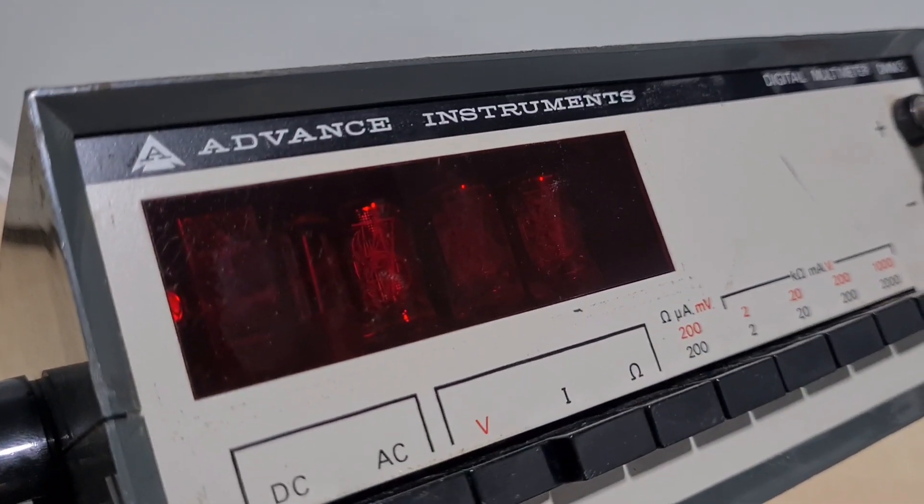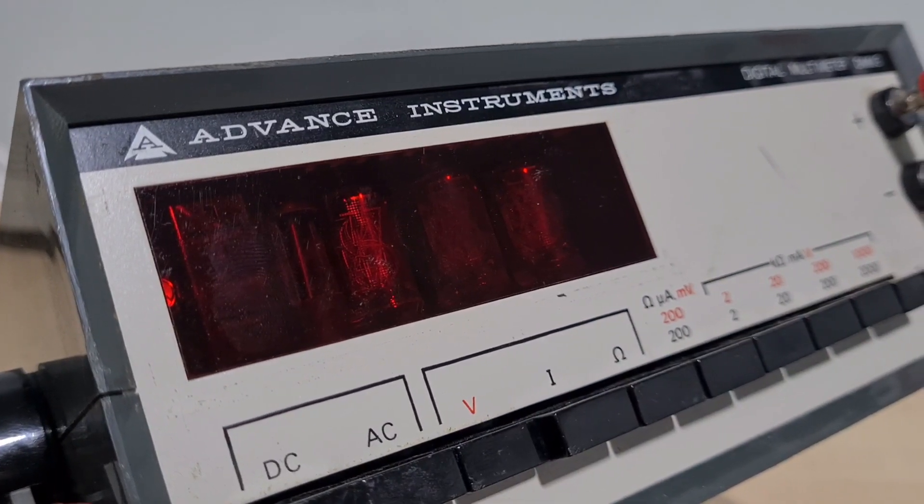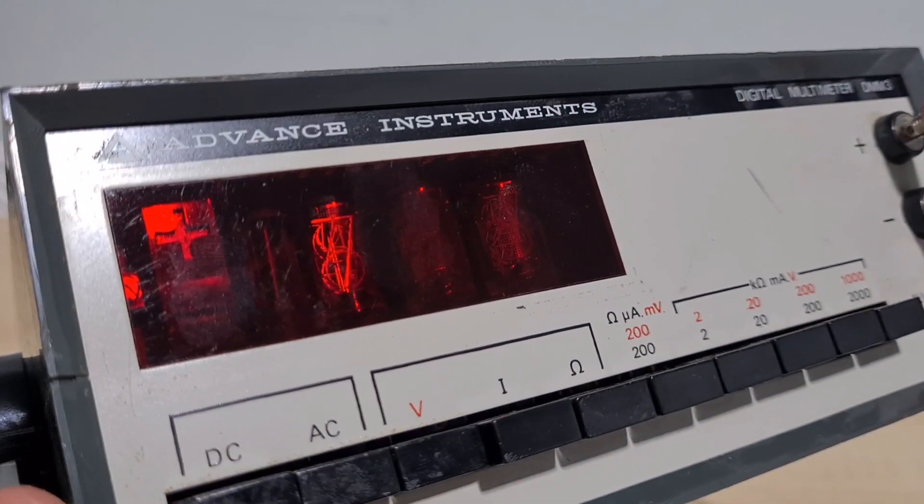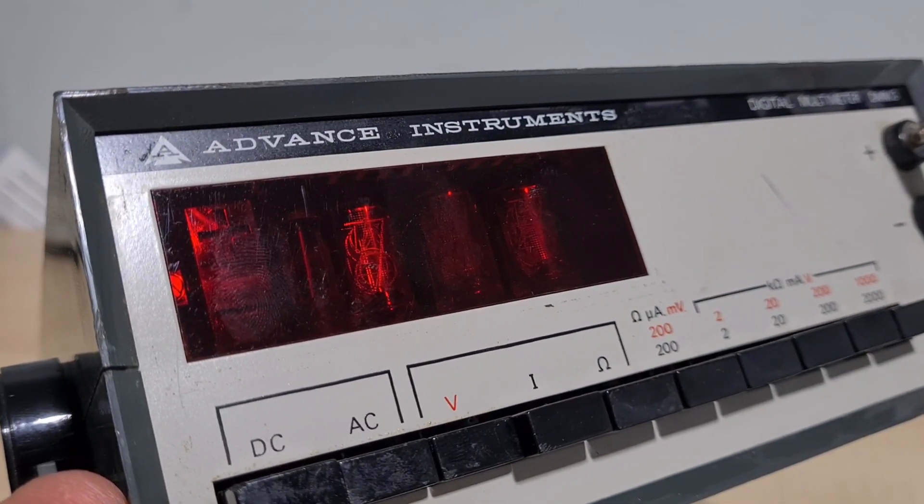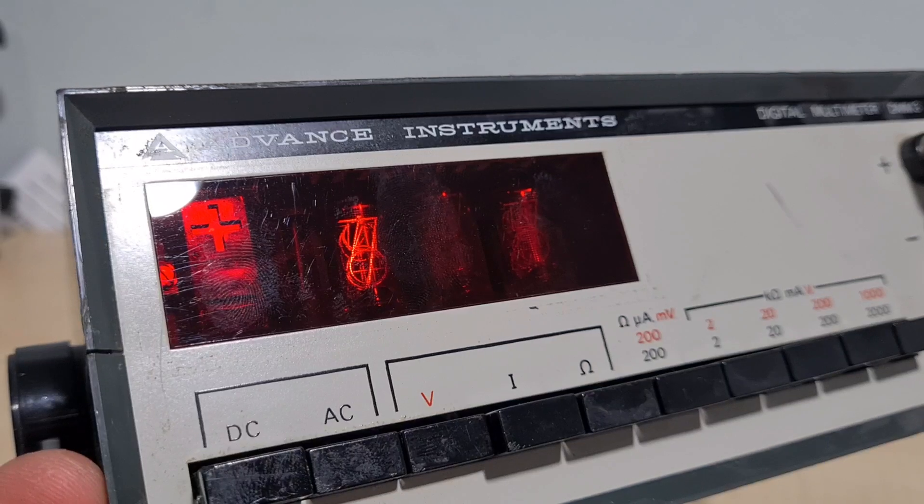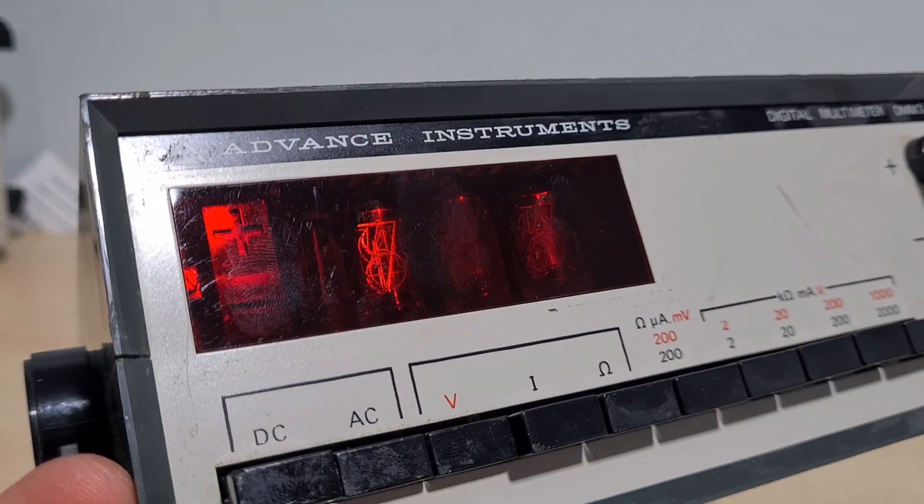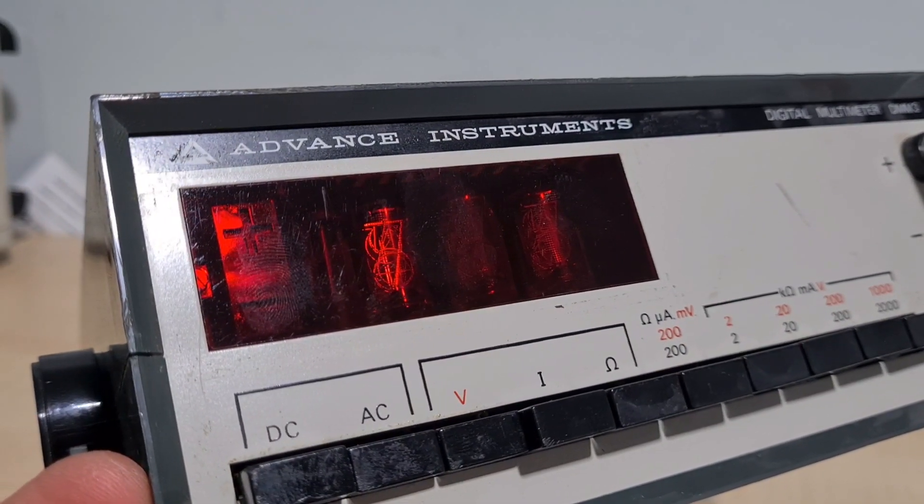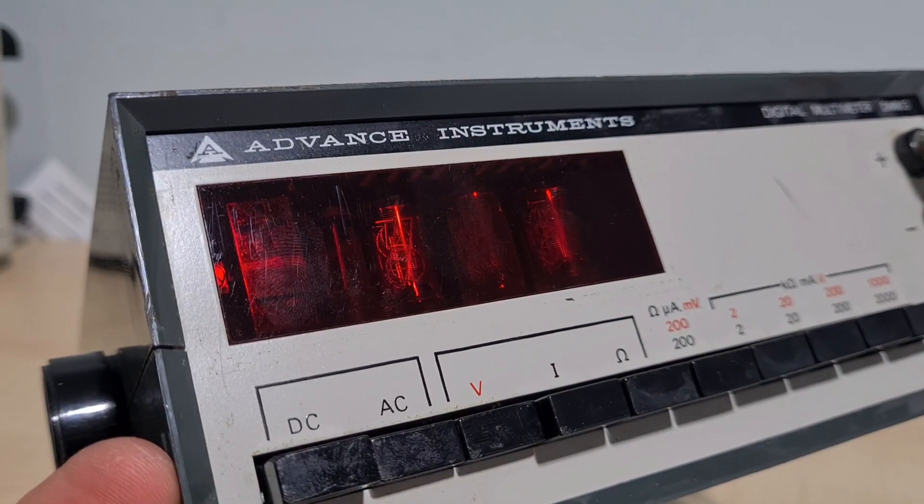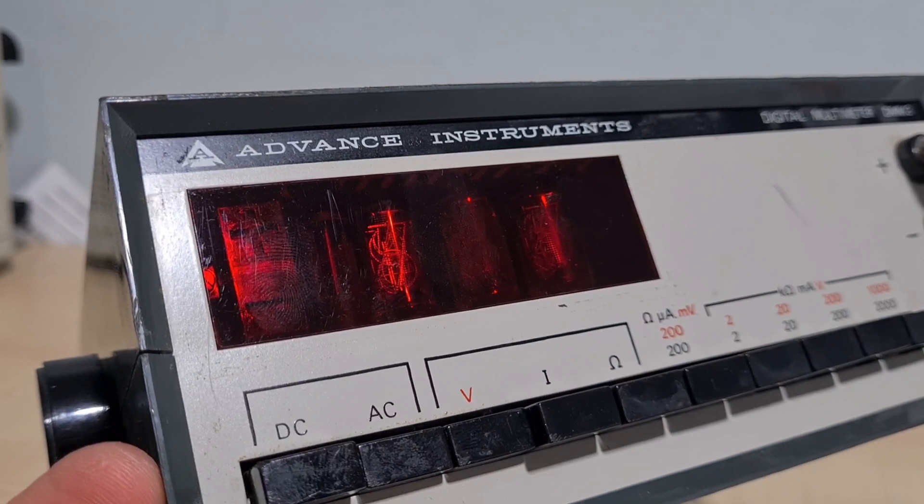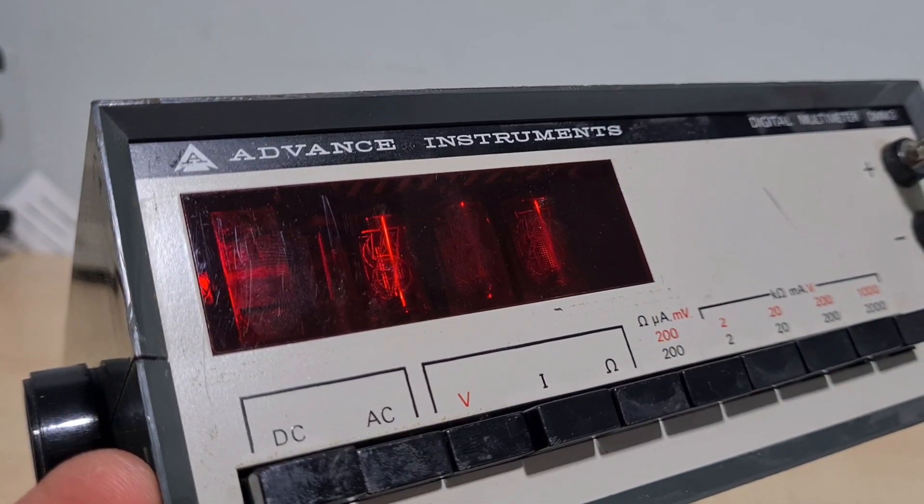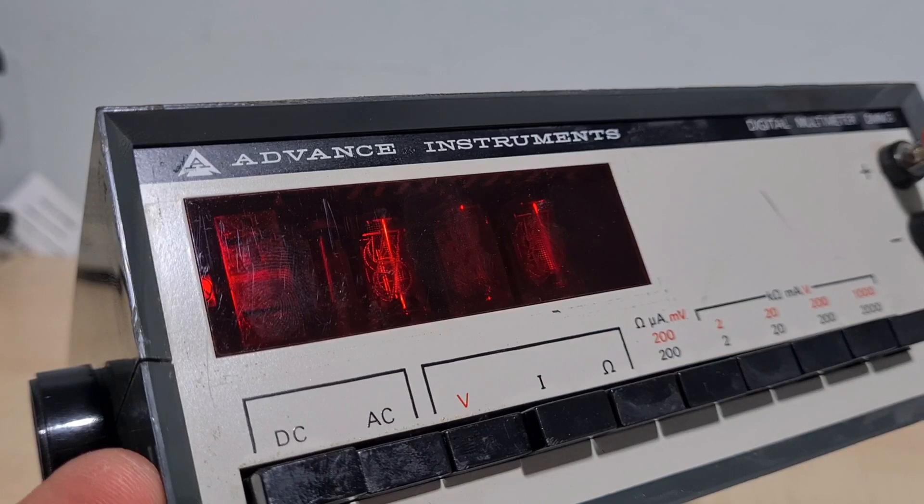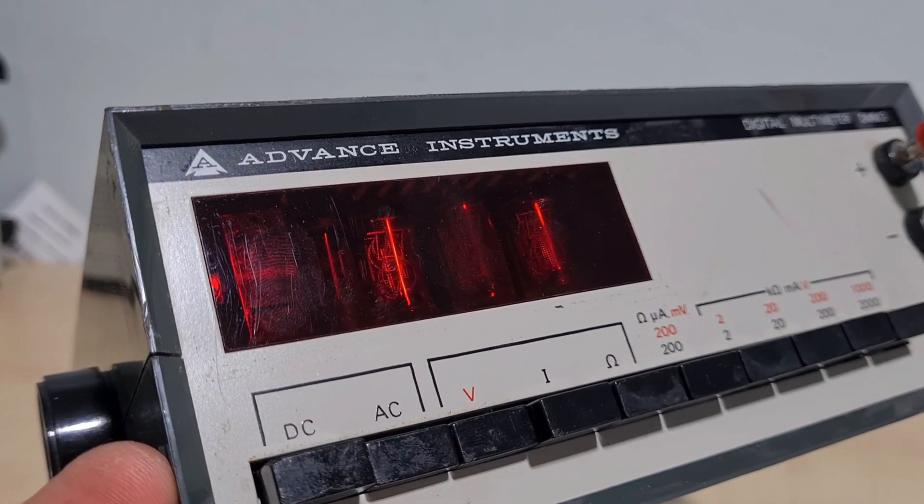Now the display on this is Nixie tubes. Look at that. You can just make it out from inside there. That is a Nixie tube display. Who doesn't like Nixie tubes? It looks like it's lit in there but it's not, it's just a reflection of my lights. As soon as I saw Nixie tubes I thought I need to get this working. I really want to see if I can get this to display. Hopefully I can use it alongside my oscilloscope because it just looks cool.